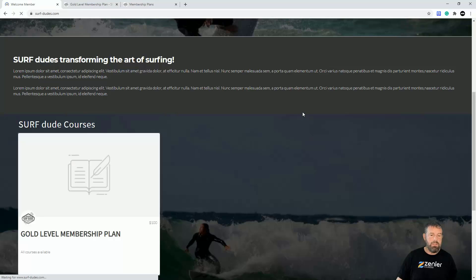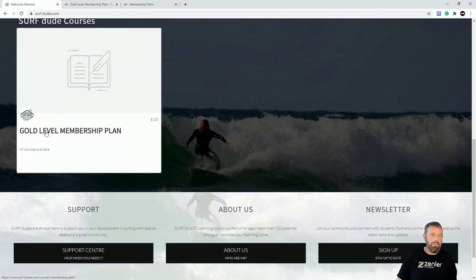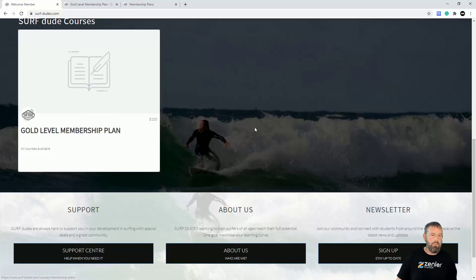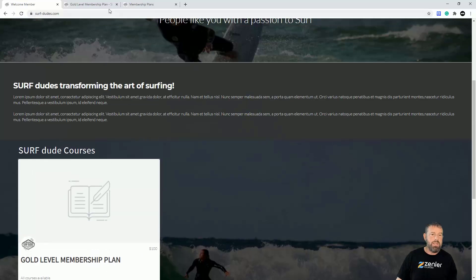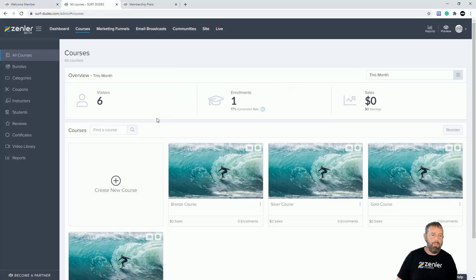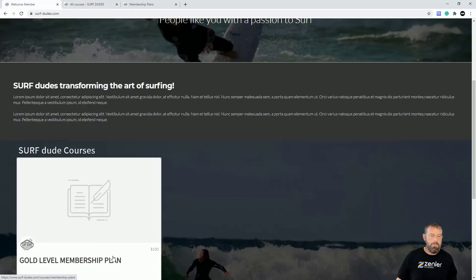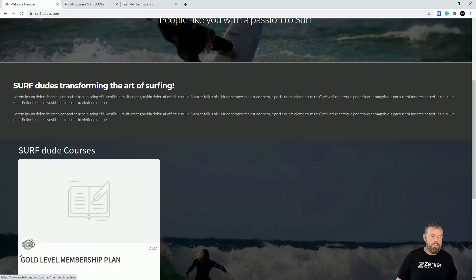I'm going to publish the bundle now. Remember you can also set up your pages. Let's refresh the page and we now have one membership plan showing: 'Gold Level Membership Plan — all courses available.'